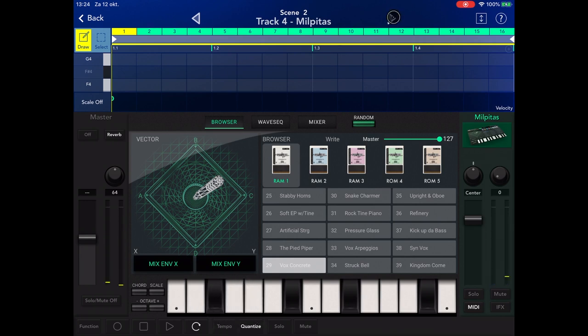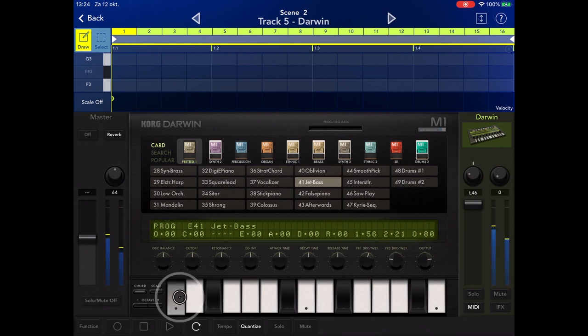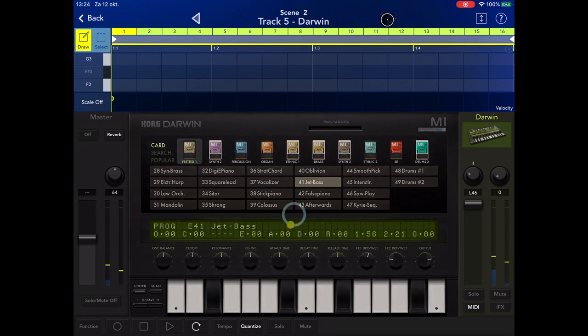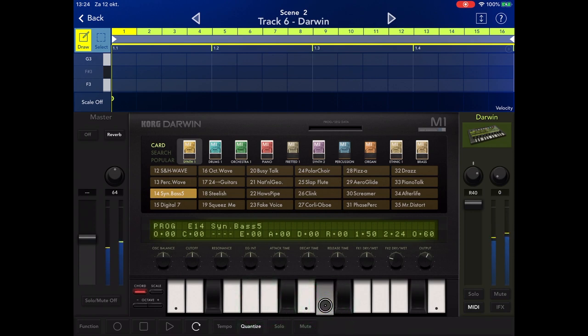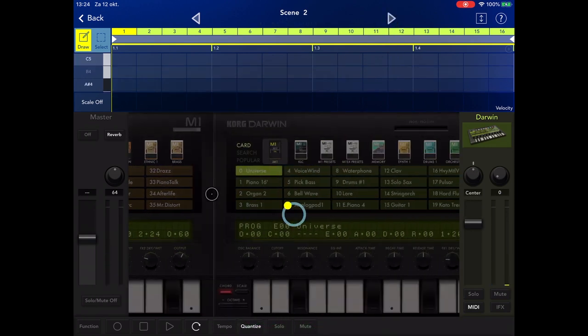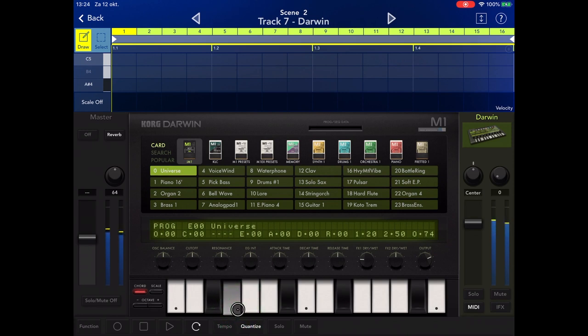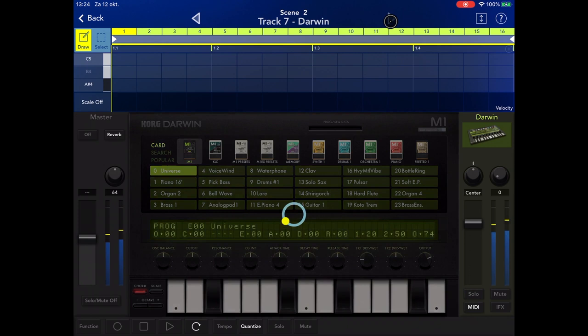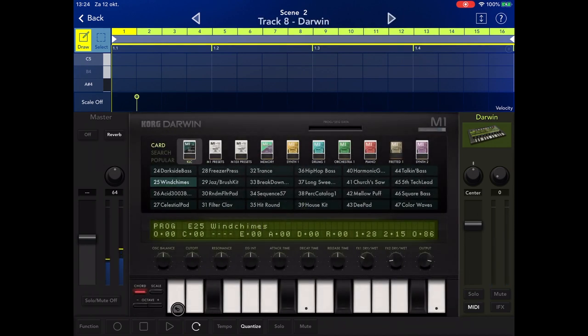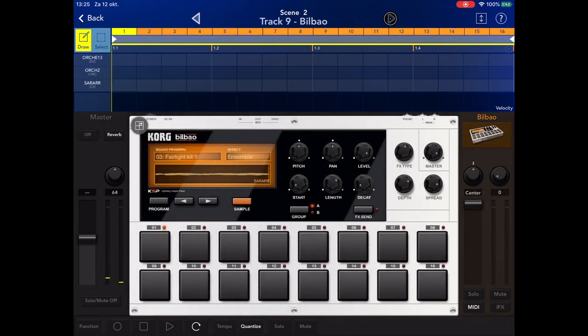That's our four Wavestation sounds. Now I have four different M1 sounds. The first one is Jet Bass, it's like a metallic sounding bass. And then Sin Bass Five. And then I have the very famous Universe patch. And then I have Wind Chimes, which is like an FM bell type of sound.